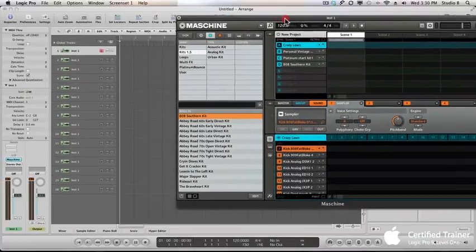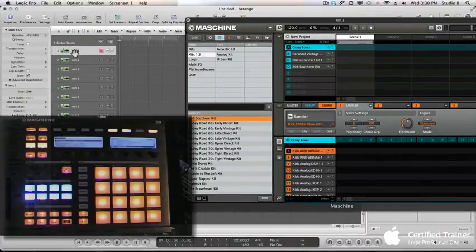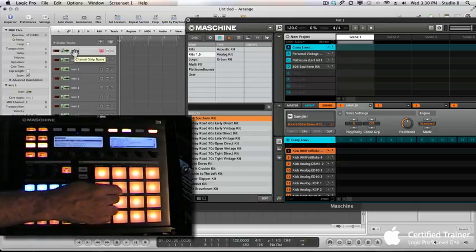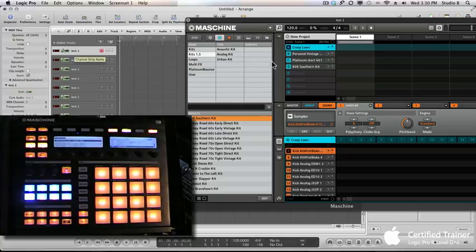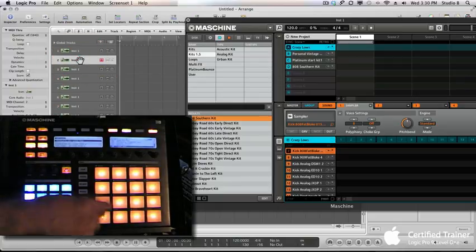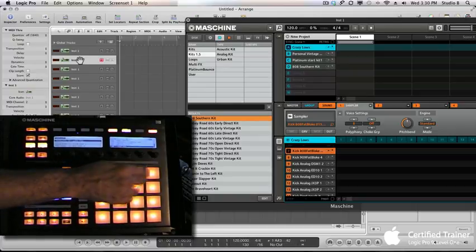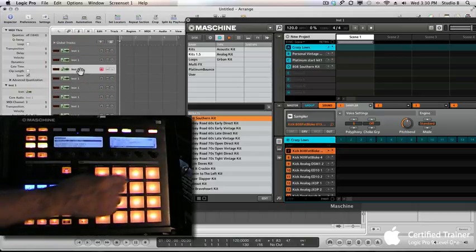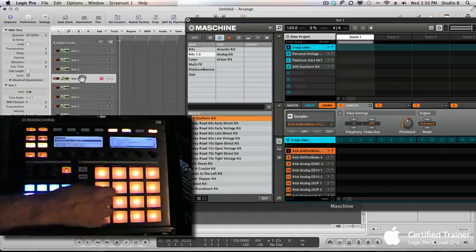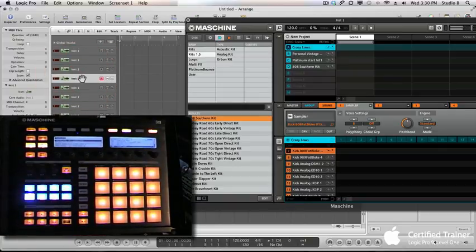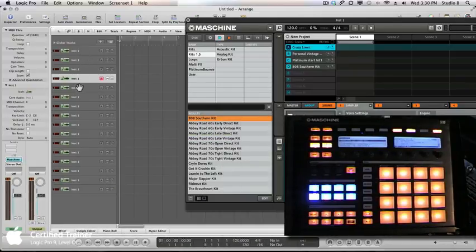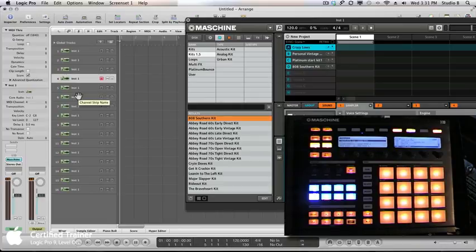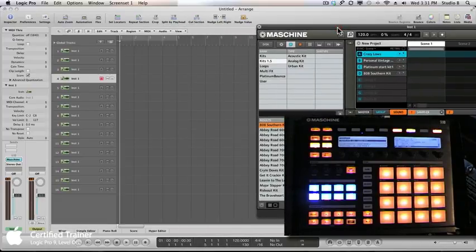Now once we've done that, if I select track 1 and play these pads, it plays the sounds in the Crazy Loads kit. If I go to track 2, there's a whole other set of sounds. Track 3, another set of sounds. Track 4, another set. You get the idea — for all these tracks we could continue adding groups all the way up to track 8, each one on a separate MIDI channel, and it will work just like this.